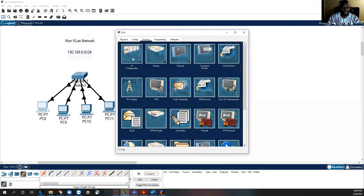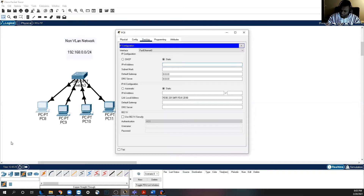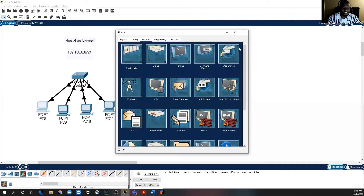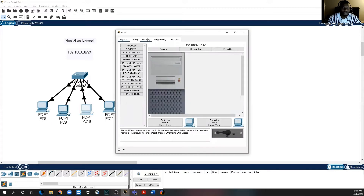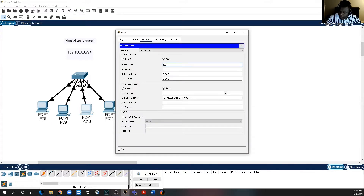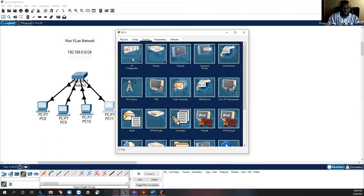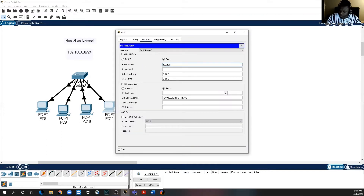I'm going to assign an IP address to each device. Click on the PC, select Desktop, then Configuration, then assign a static IP address of 192.168.0.1 as the first IP address. There's no gateway because we don't have a router, so close that out. Next: Desktop, Configuration, then 192.168.0.2. Close that out. Next: Desktop, Configuration, then 192.168.0.3. Close that out. Next: 192.168.0.4. Close that out.